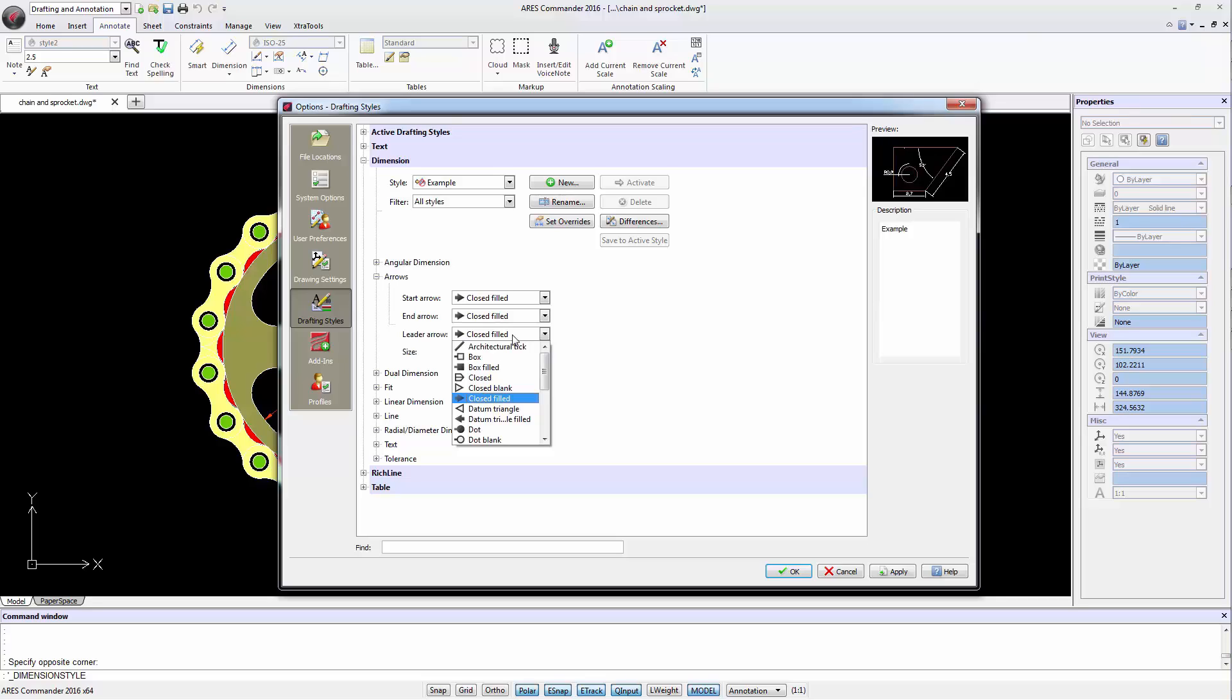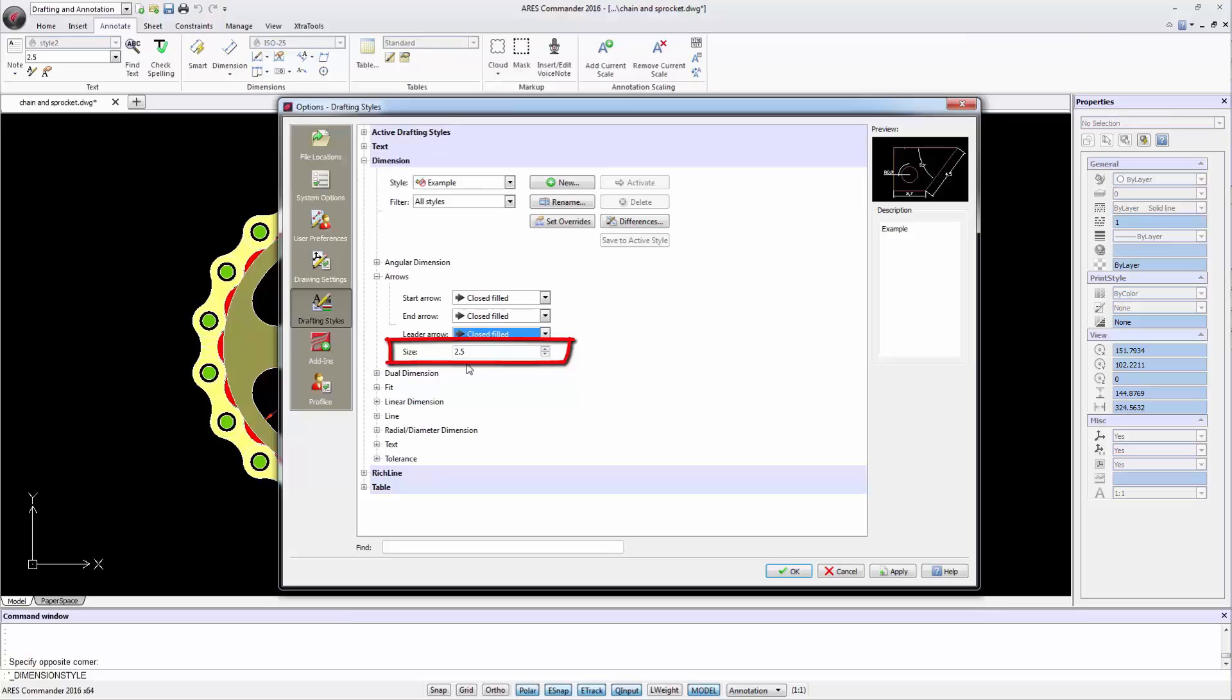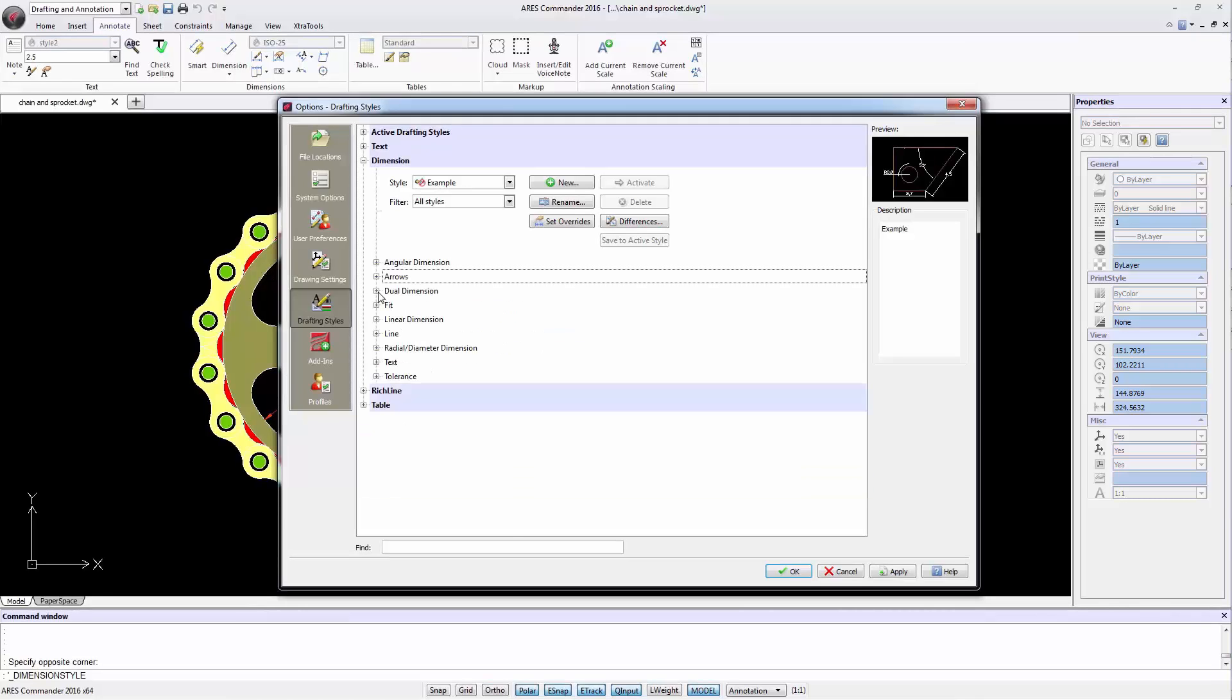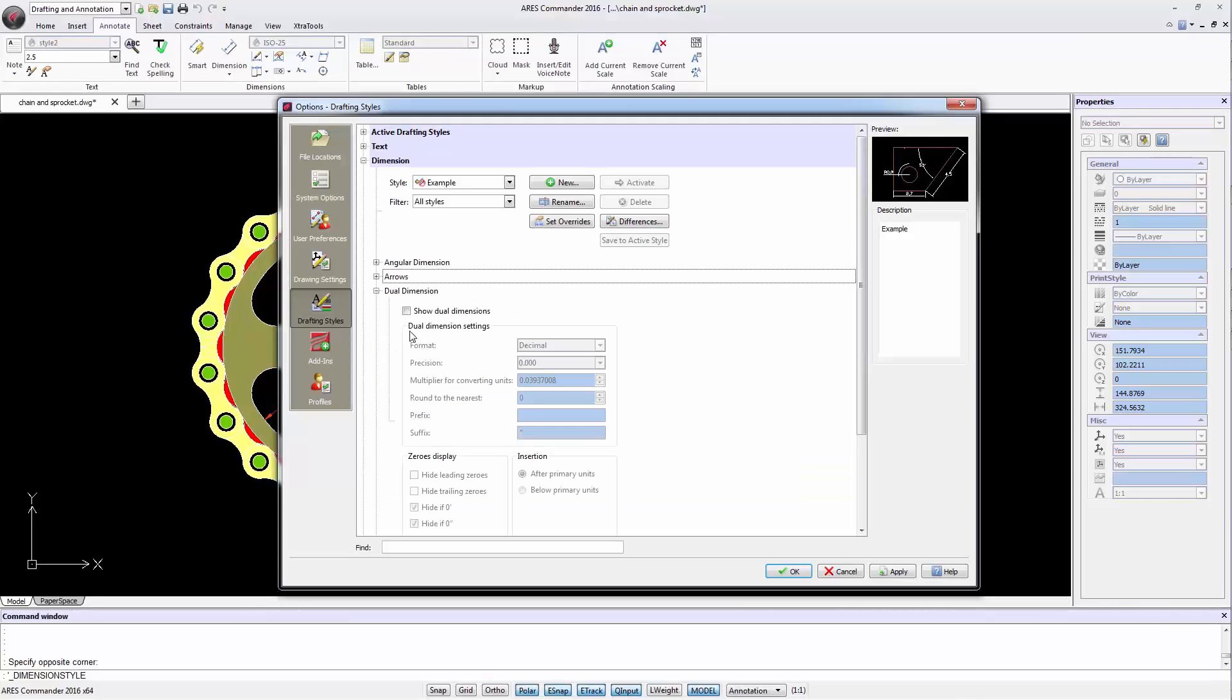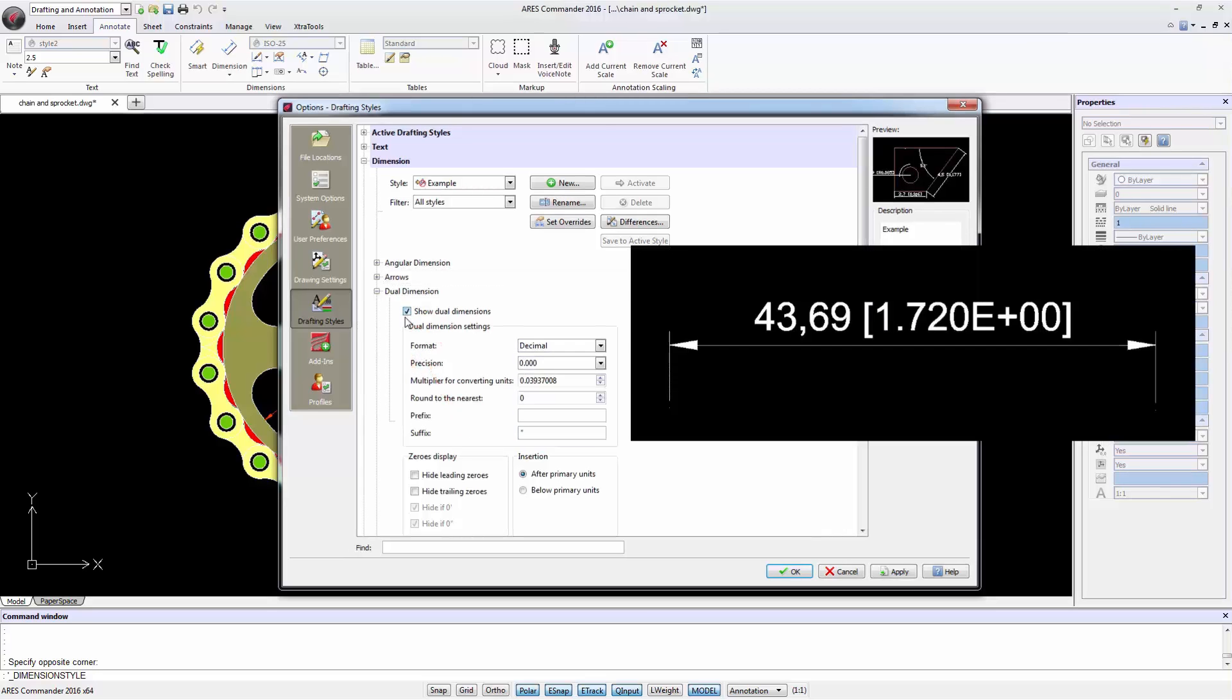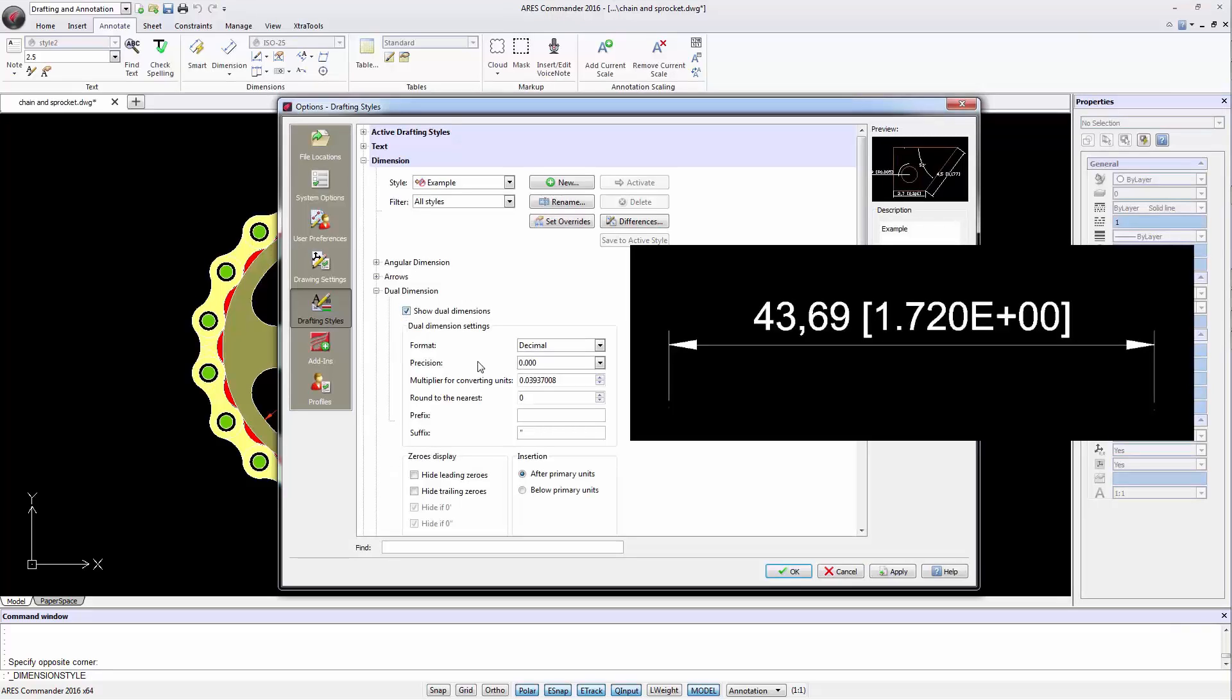We can set the Size parameter to determine the size of the arrow, both dimension and leader. The Dual Dimension Paragraph allows activating a second set of dimensions which can serve for example for metric and imperial dimensions at once.